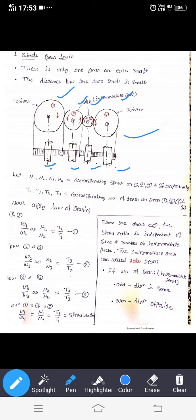If the number of gears between driver and driven is even, we get the opposite direction of motion. If the number of intermediate gears is odd, the direction of motion is the same — meaning if the driver is clockwise, then the driven is also clockwise.